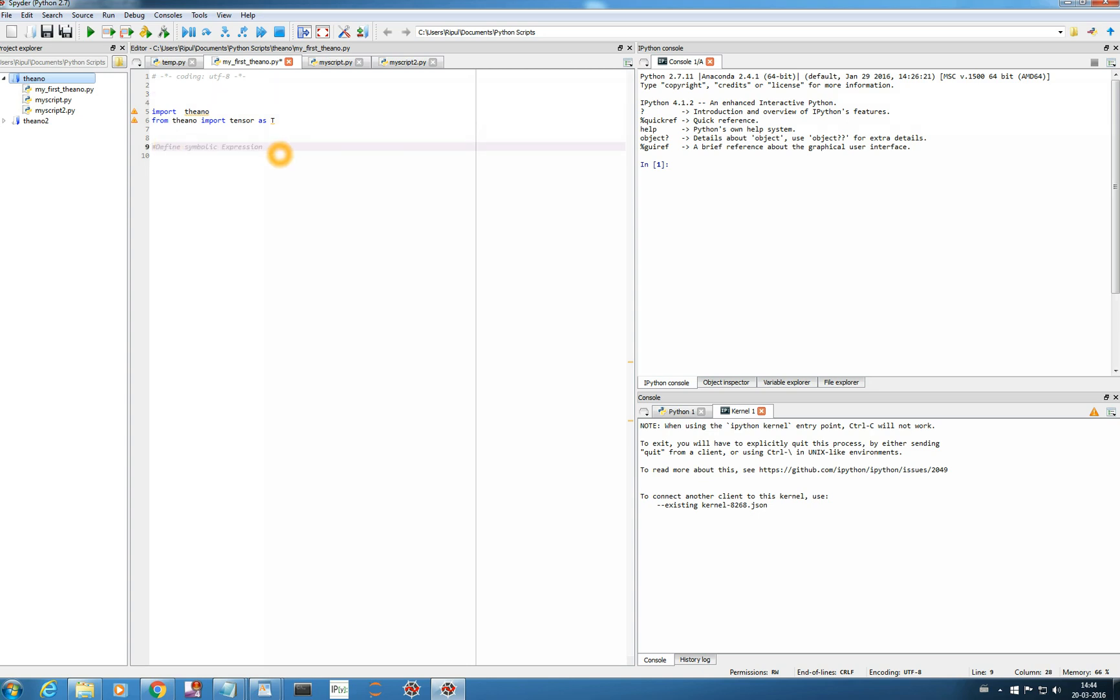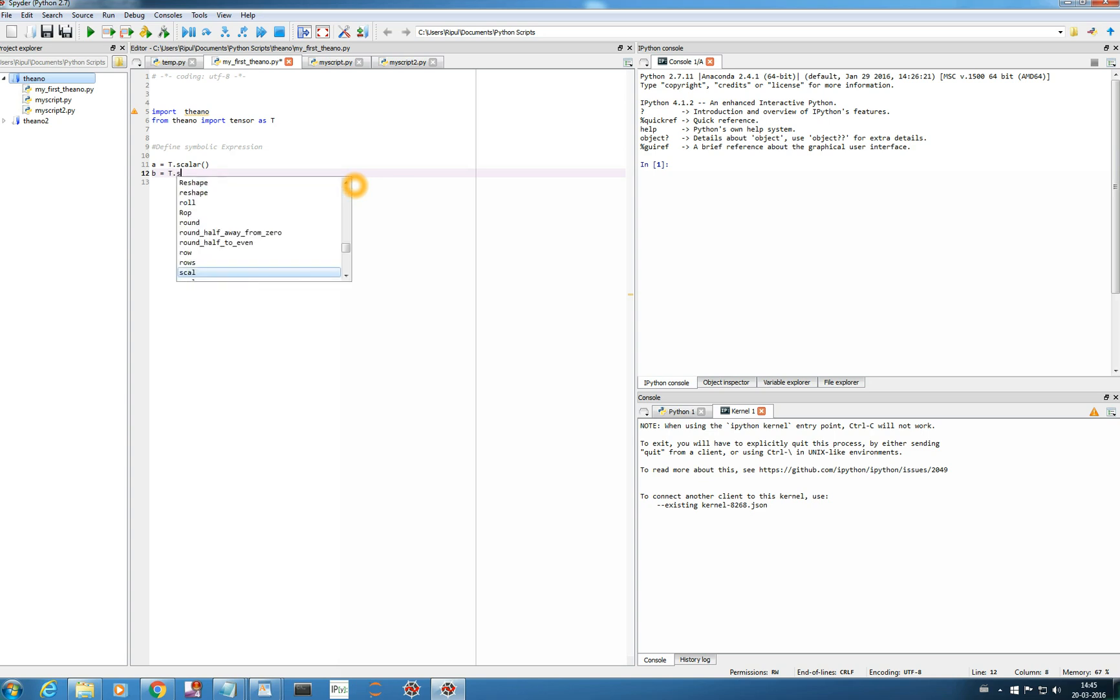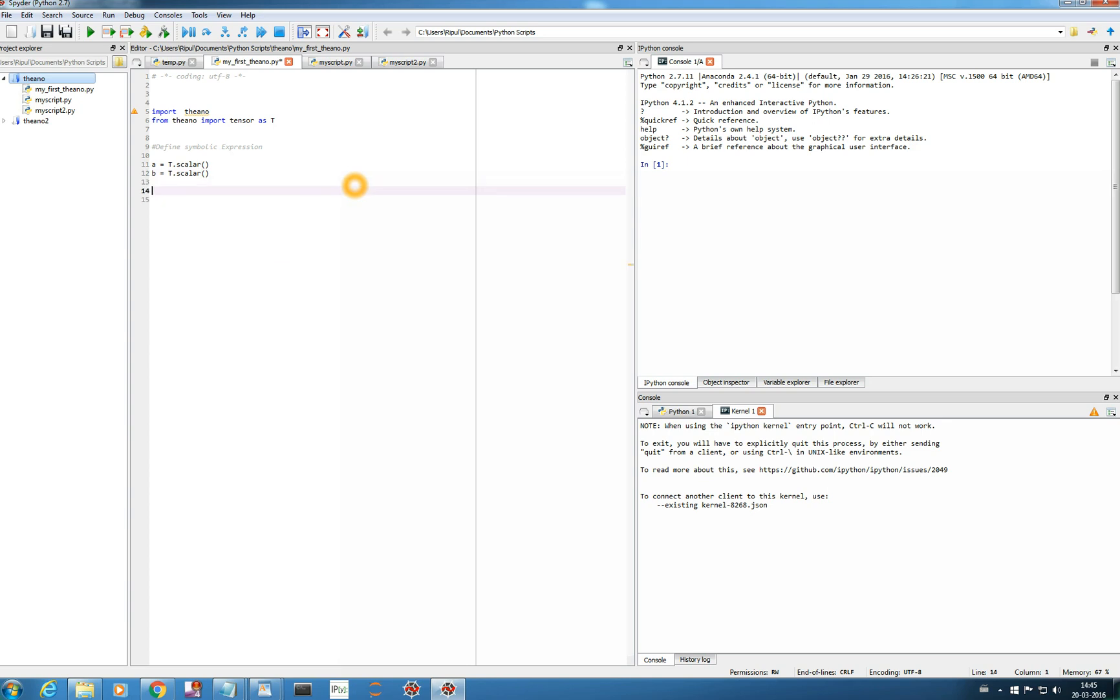So I will first define A equals a TENSOR module T dot scalar. So my A is going to be a scalar value. It's not a scalar, it's a one-dimensional tensor by itself. So I will define another symbolic expression, a TENSOR variable B equals T dot scalar. And I will define another expression, suppose Y equals A into B. Now once I have defined my expression now we have I have to define a function that will compute the values on those expressions.